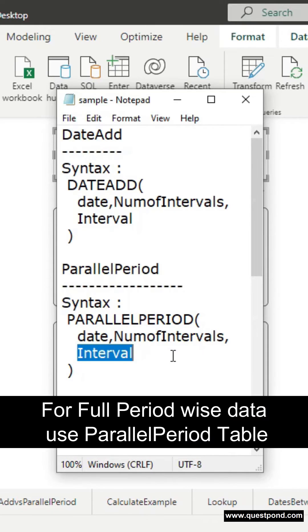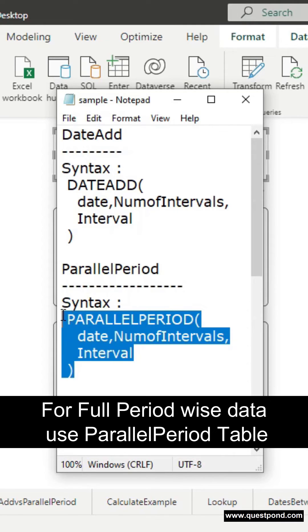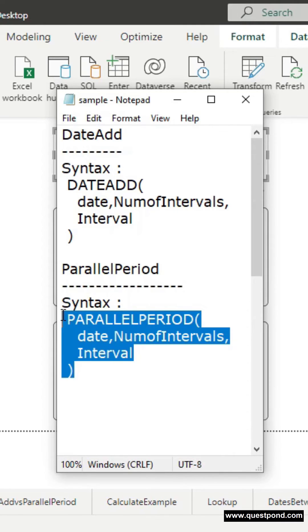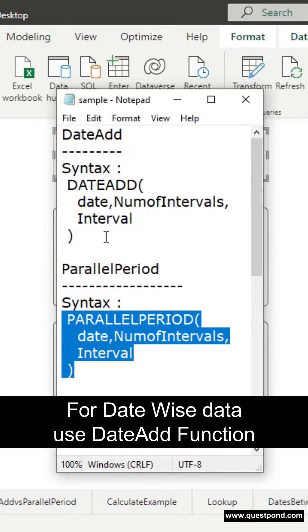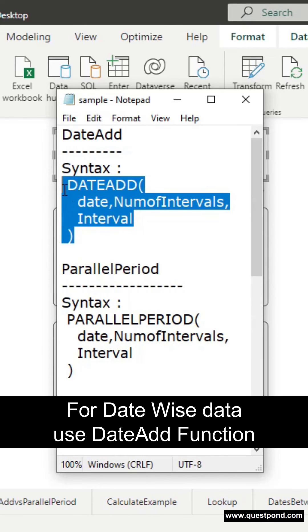So if you want to see data in full period-wise intervals, you can use the ParallelPeriod DAX function. If you want to see the data date-wise, then you can use the DateAdd function.